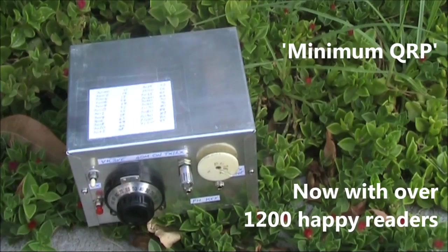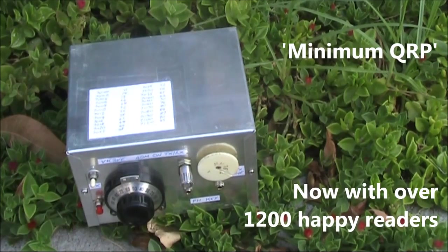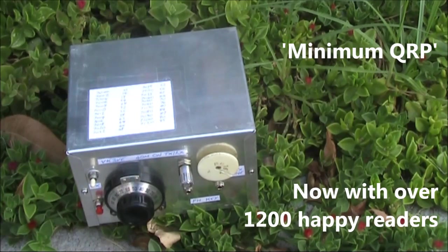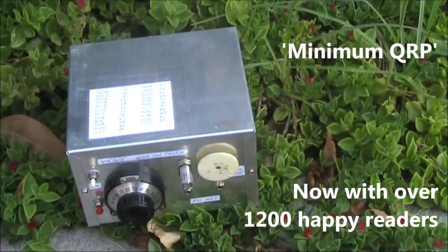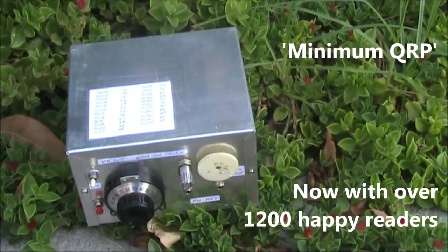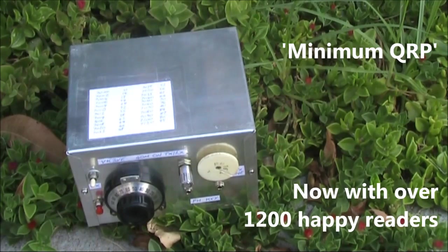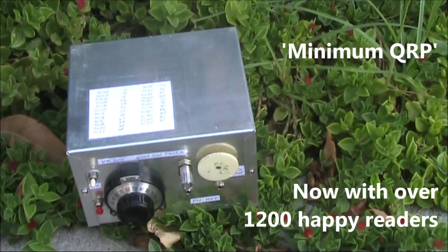If you want to know more about QRP operating, equipment, antennas and technique, don't go past minimum QRP. If you haven't got yours yet, it's available from Amazon, just search minimum QRP for under $5 US.